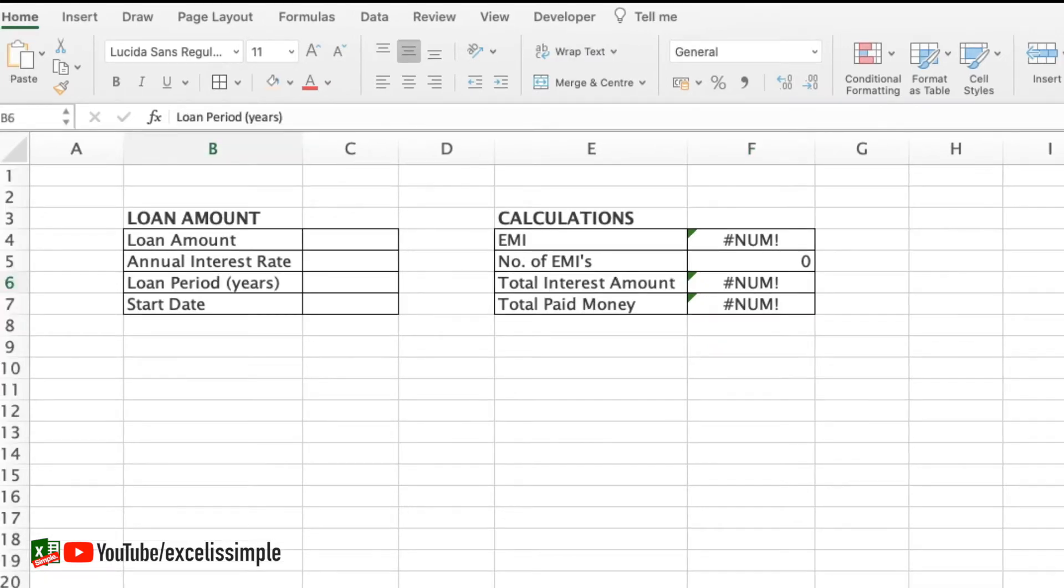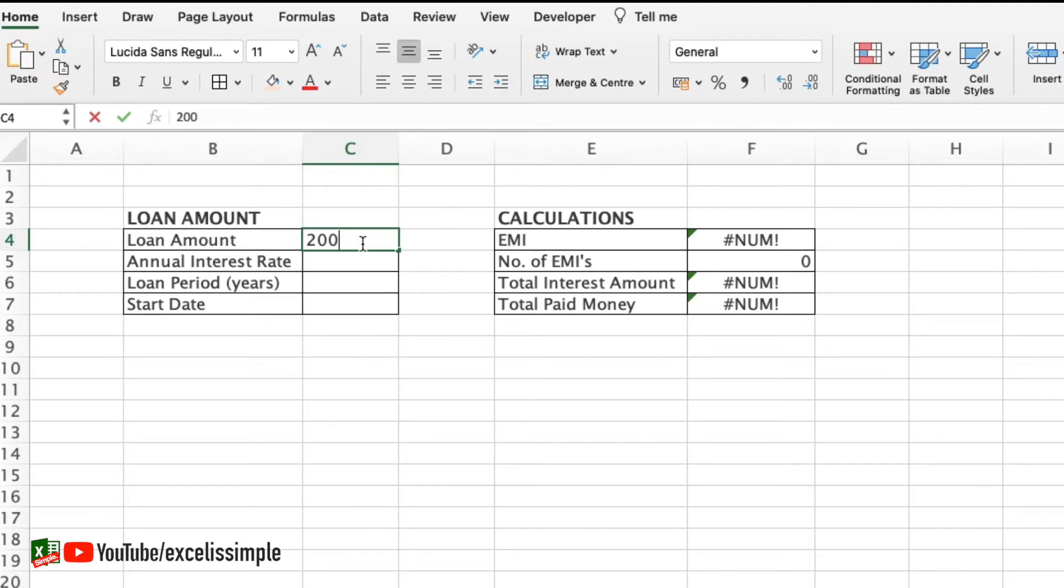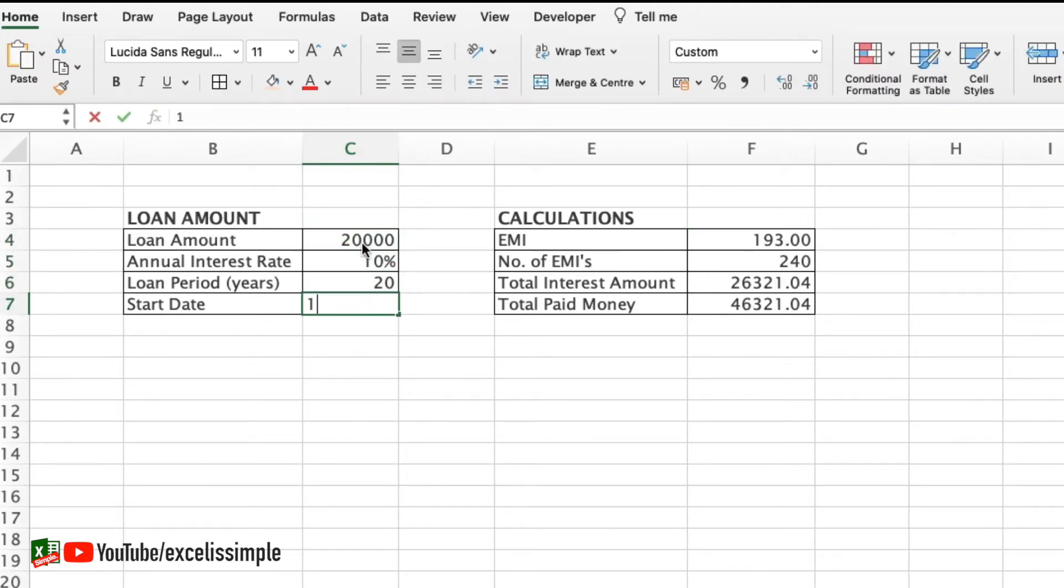Let's quickly look at this particular spreadsheet where I have put on the four or five basic questions that we have to ask while taking a loan: the total loan amount, annual interest rate, loan period in years and start date. Now let's quickly put down some values. Let's say the loan amount is 20,000, annual interest rate is 10%, the loan period is 20 years and the start date is 1st of September 2020.